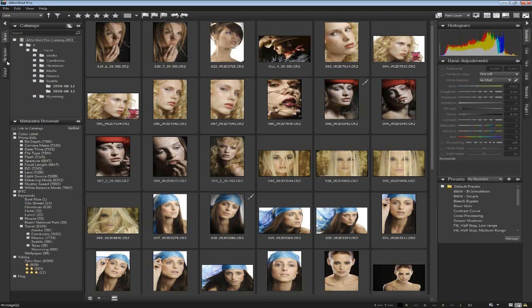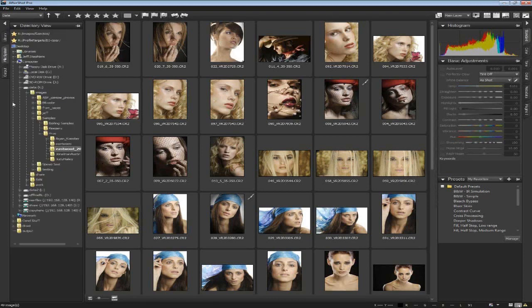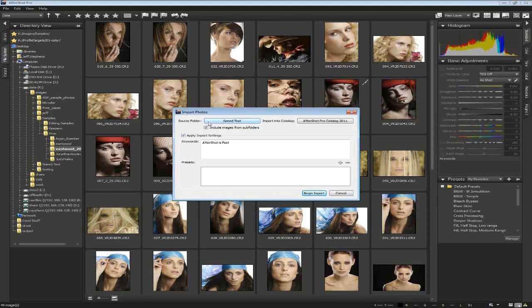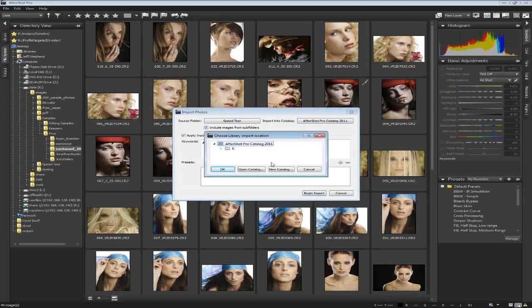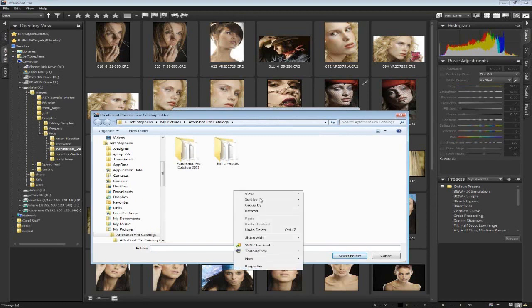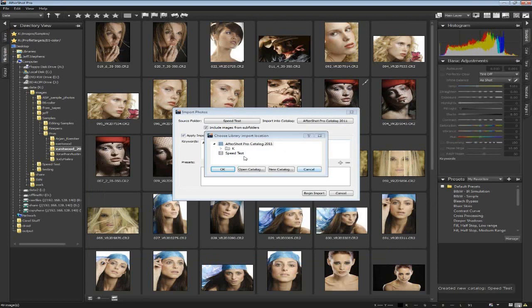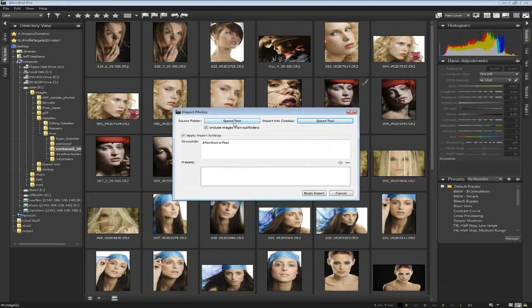Now I'll create a new library and show you that process of setting up the asset management features. The easiest way is to switch to file system view, right-click on the images you want to import, and select Import Folder. This dialog shows the source folder and which catalog to import into. I'll click New Catalog and create a new folder called Speed Test. Then select it, hit OK, and it will import from the Speed Test folder into the Speed Test catalog, including all subfolders.